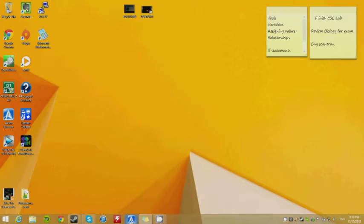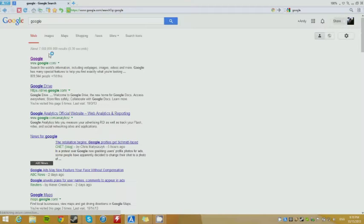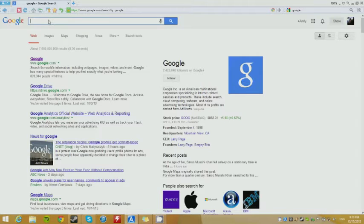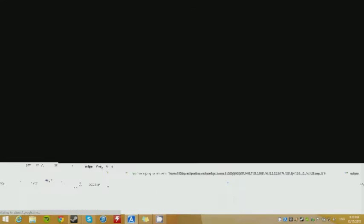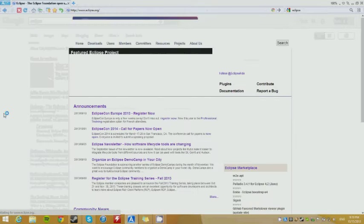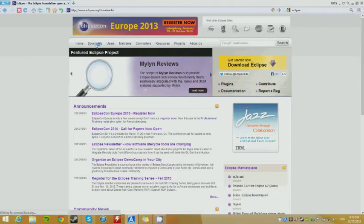First of all, we're going to get the tools we need before we start on anything. So go to Google and download Eclipse. Just come here, go to downloads.